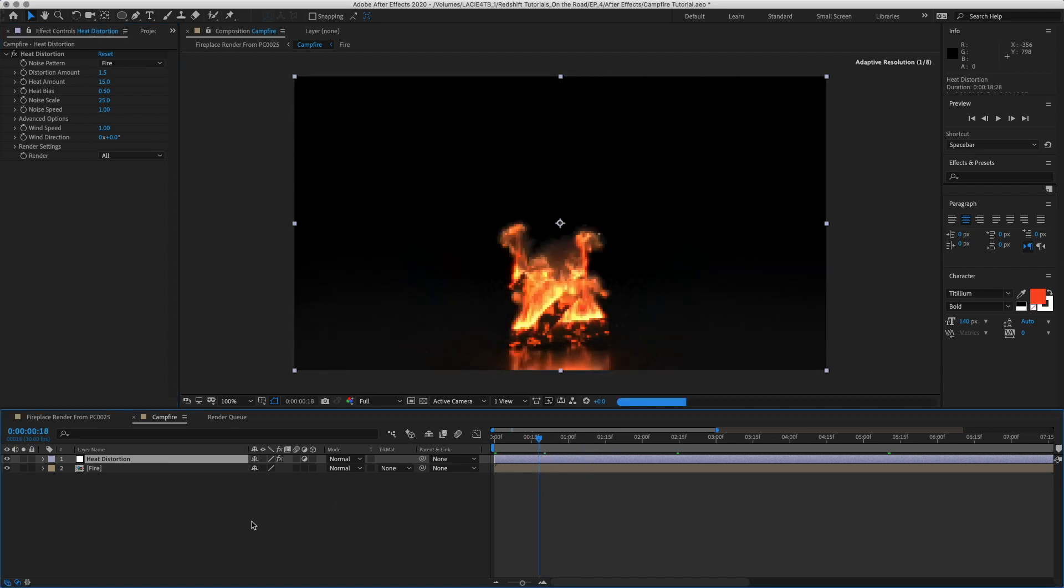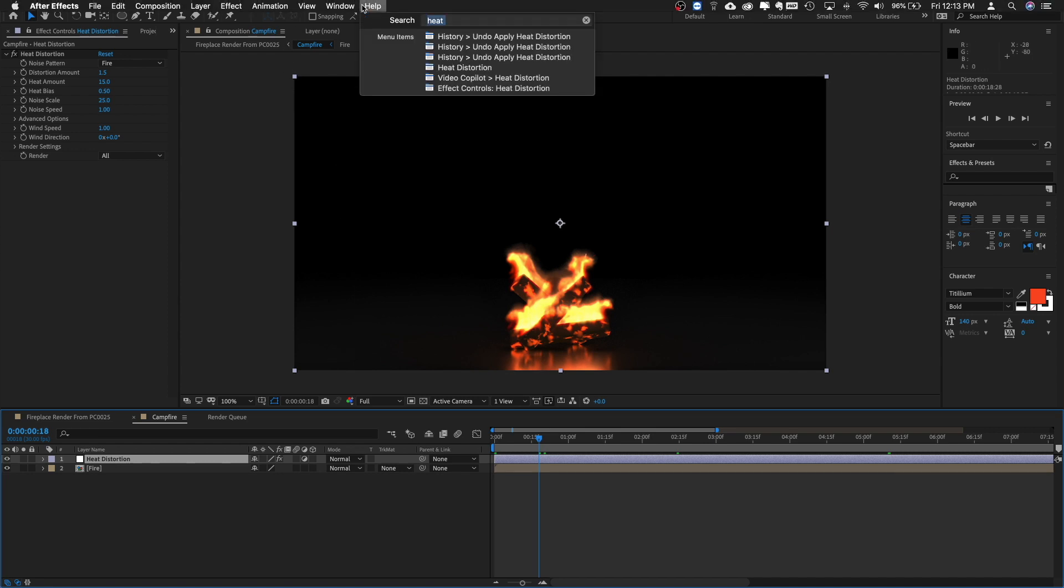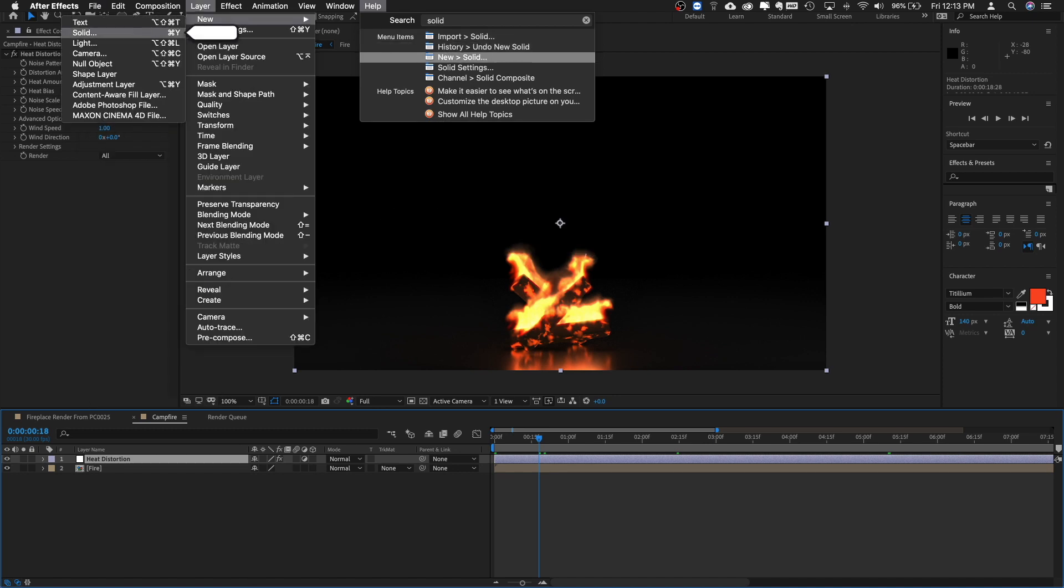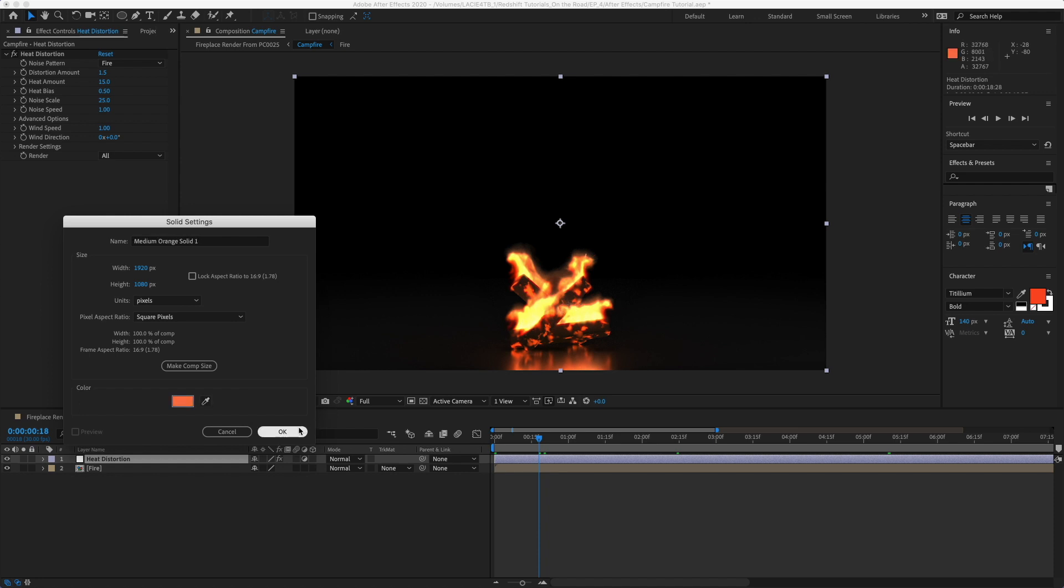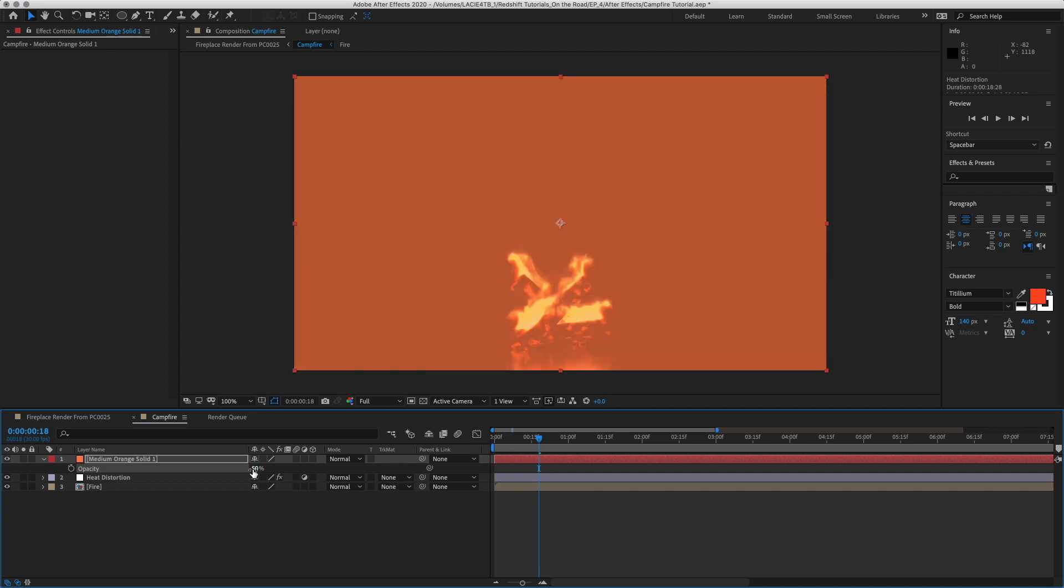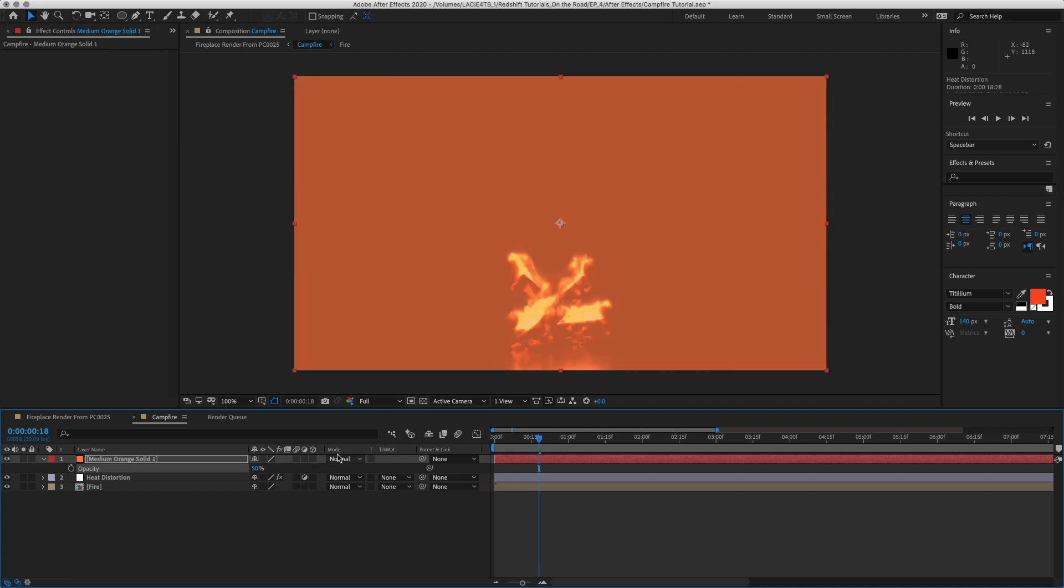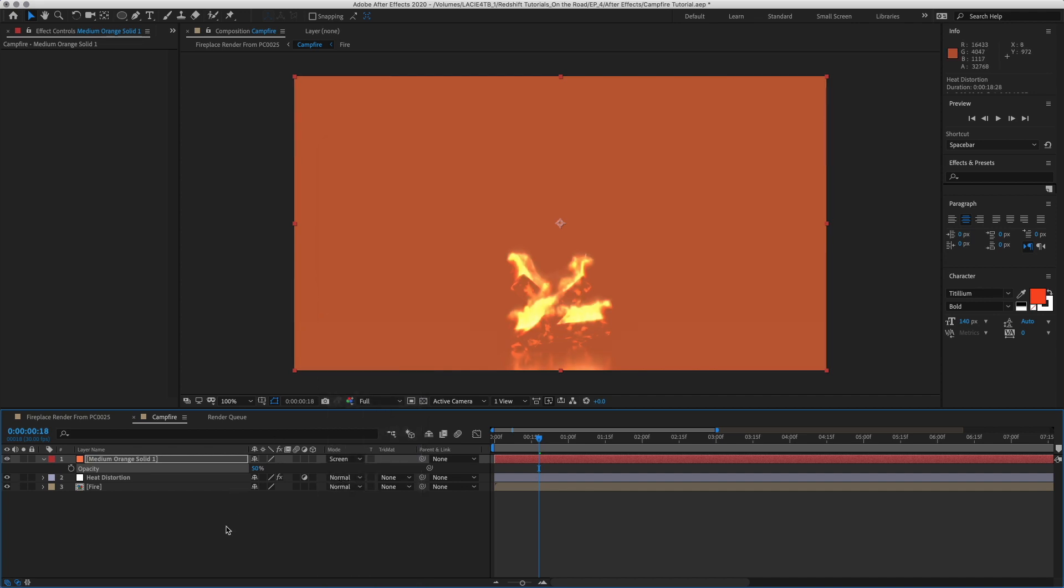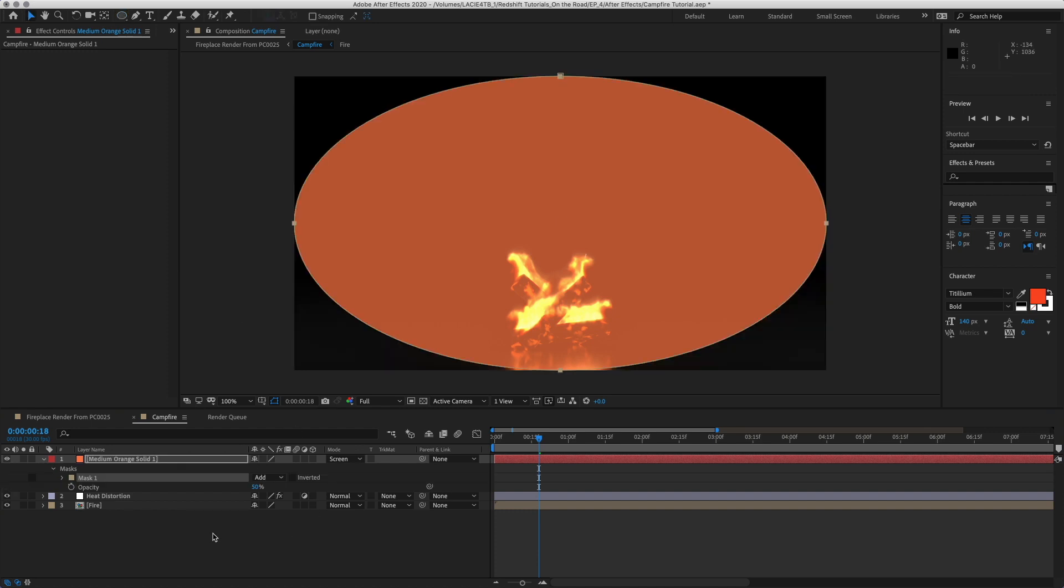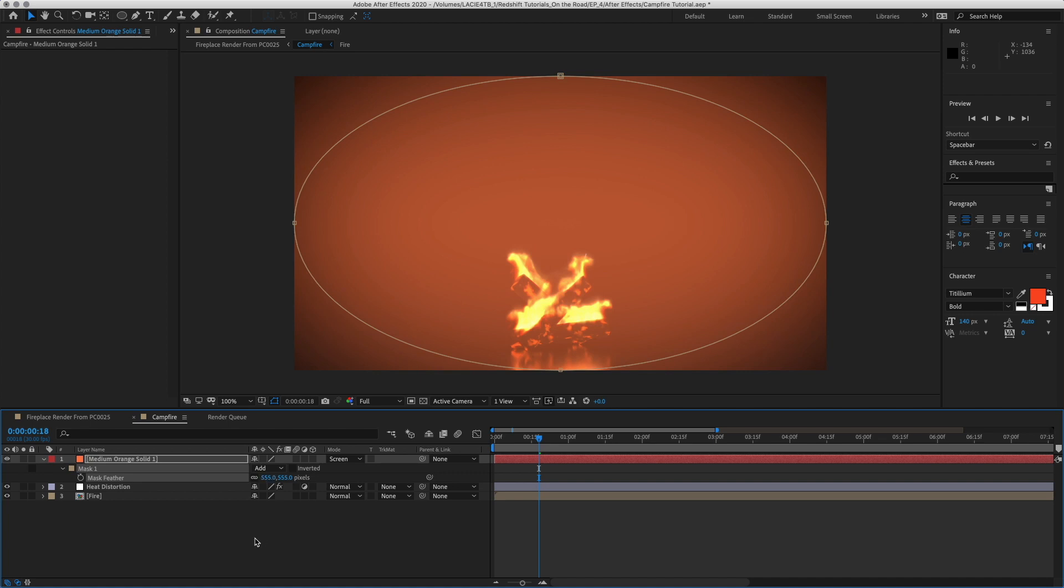Now we want to add in our Glows. So let's make a new solid. And yeah, we can just pick a nice orange off of here. And for right now, let's put it around 50%. And we can screen it. Okay. We want to animate this. So we will hold Shift and double click the Ellipse tool for the mask. Hit F. And we'll add in feathering.